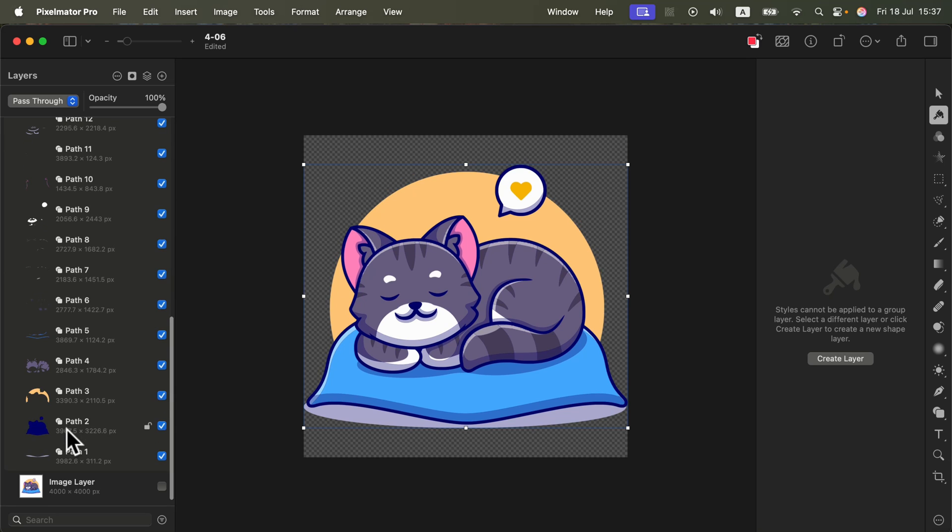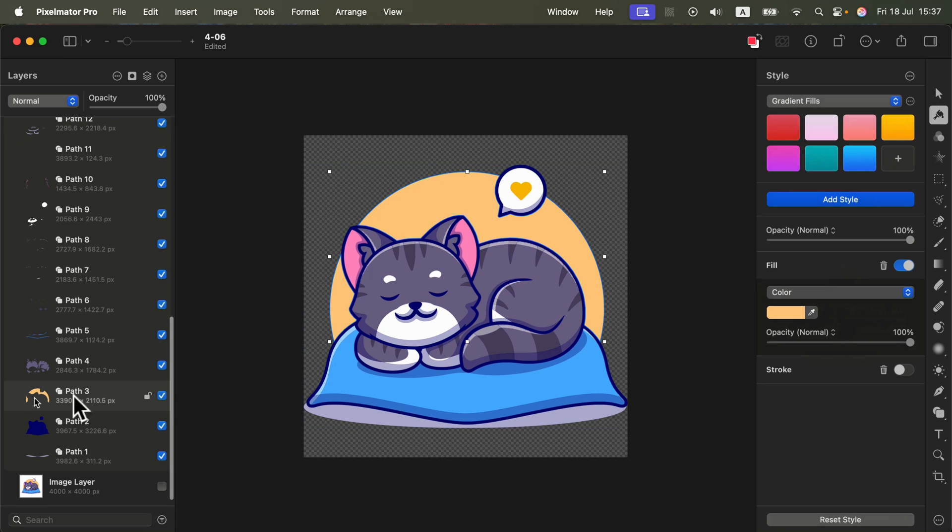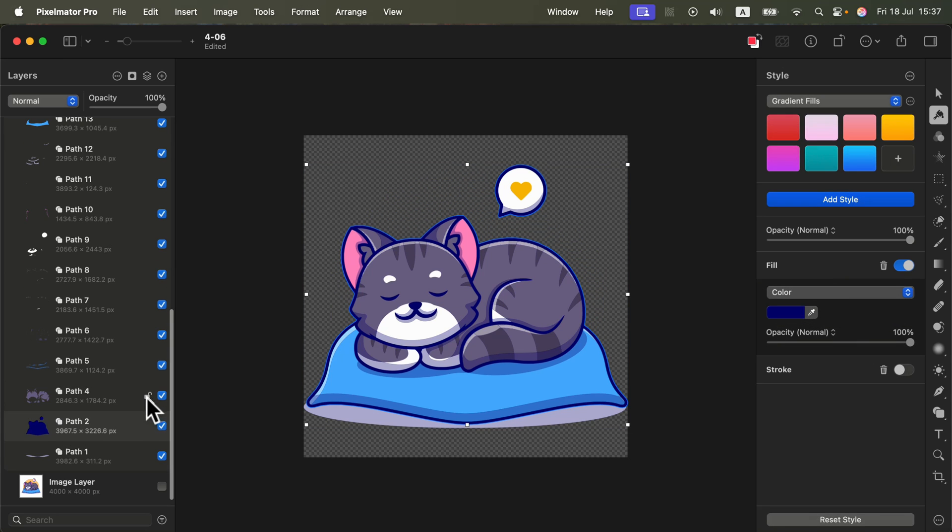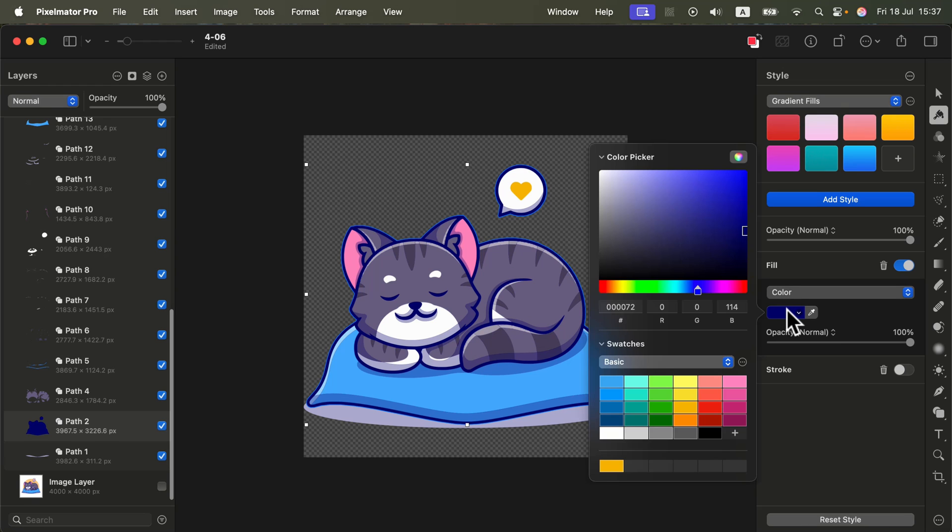Let's say I don't need the backdrop behind the cat - delete this one. How about this outline color? It's like dark blue. I want this to be perfect black. We can make this change as well.